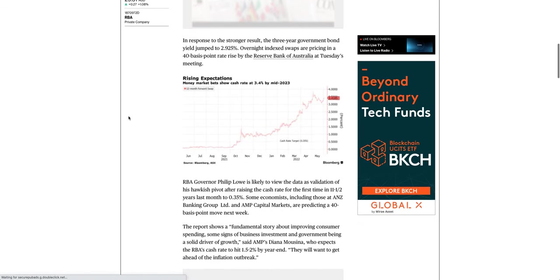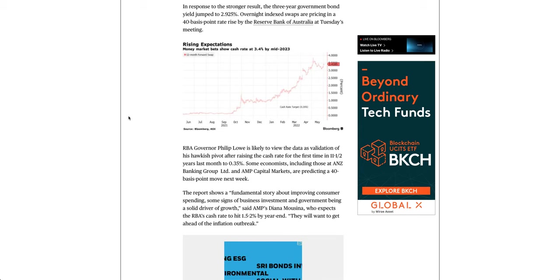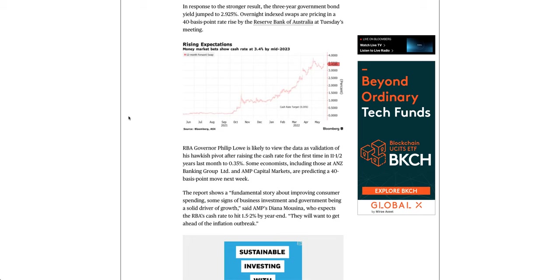In response to the stronger result, the three-year government bond yield jumped to 2.925%. Overnight index swaps are pricing in a 40 basis point rate rise by the Reserve Bank of Australia at Tuesday's meeting.